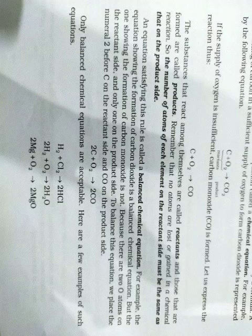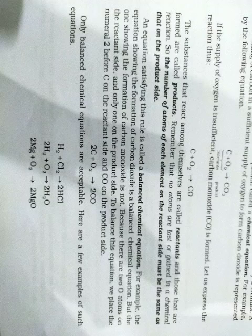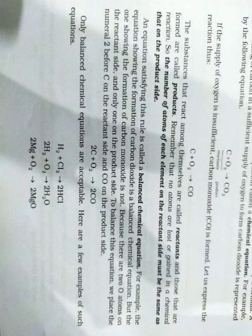The substances that react among themselves are called reactants. Reactants ko Hindi mein kehte hain abhikarmat. Jab koi bhi rasaynik balanced chemical equation yaani santulit rasaynik samikaran hota hai, to us mein jo rasaynik abhikriya hote hain, unhe abhikarmat kehte hain. The substances that react among themselves are called reactants.